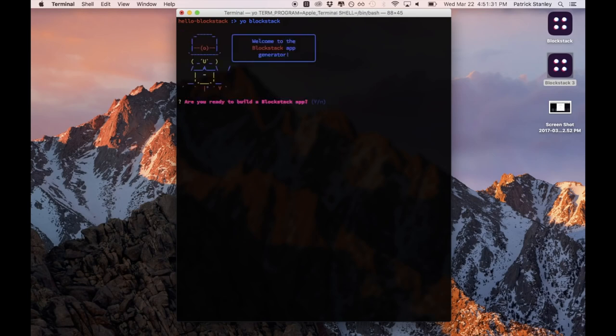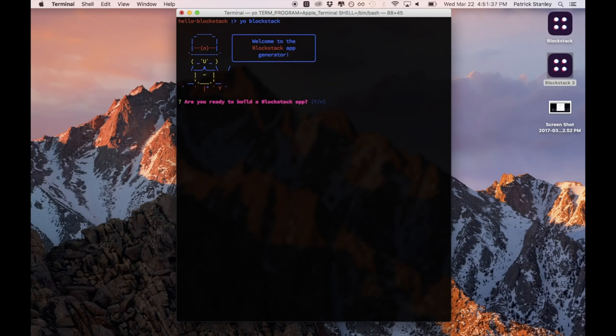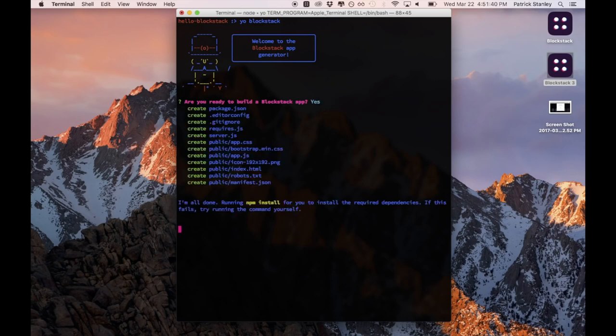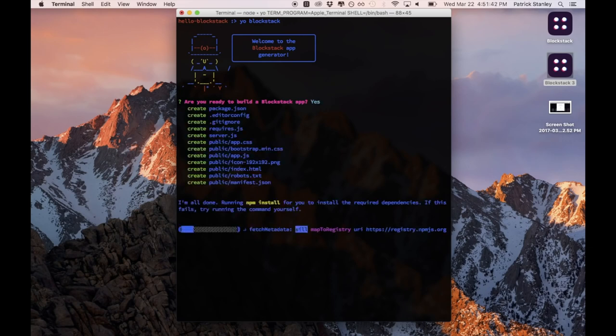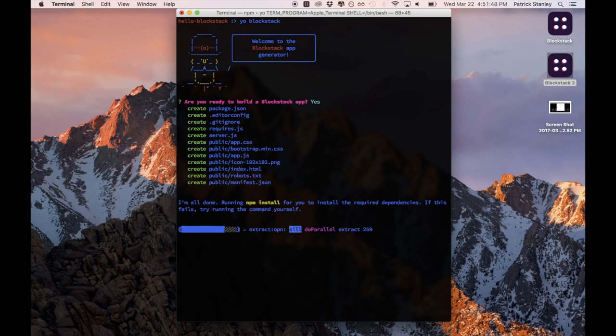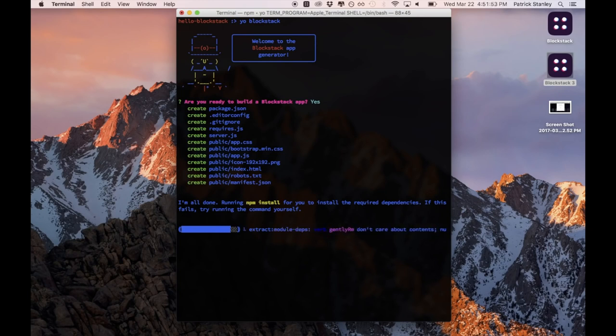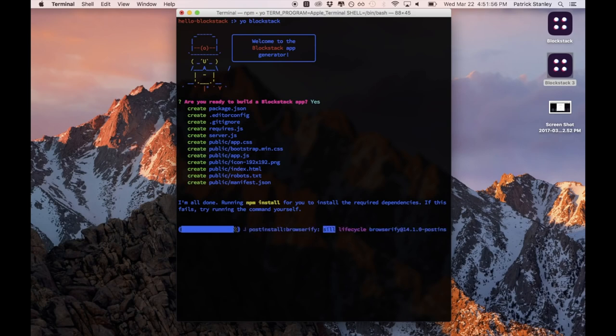So I've all of a sudden started up the Blockstack app generator and it says welcome. And now it's asking me if I'm ready to build a Blockstack app, and I'm ready so I'll say yes. What it's doing now is it's generating the files and putting them in the folder and then it's running npm install in order to install all of the dependencies. It's doing all of this automatically for me. So I'm going to wait for that to complete and then we can take a look inside.